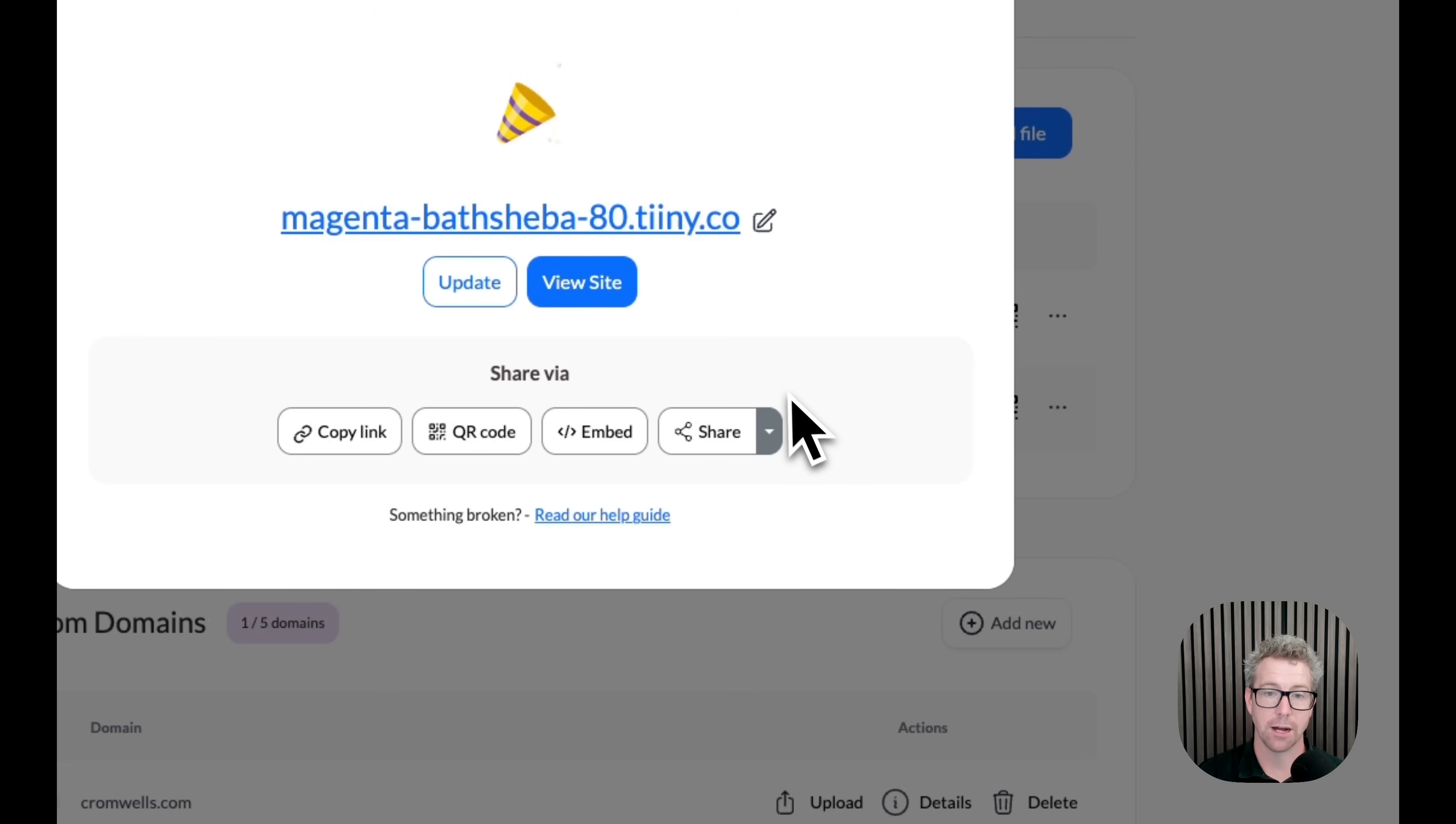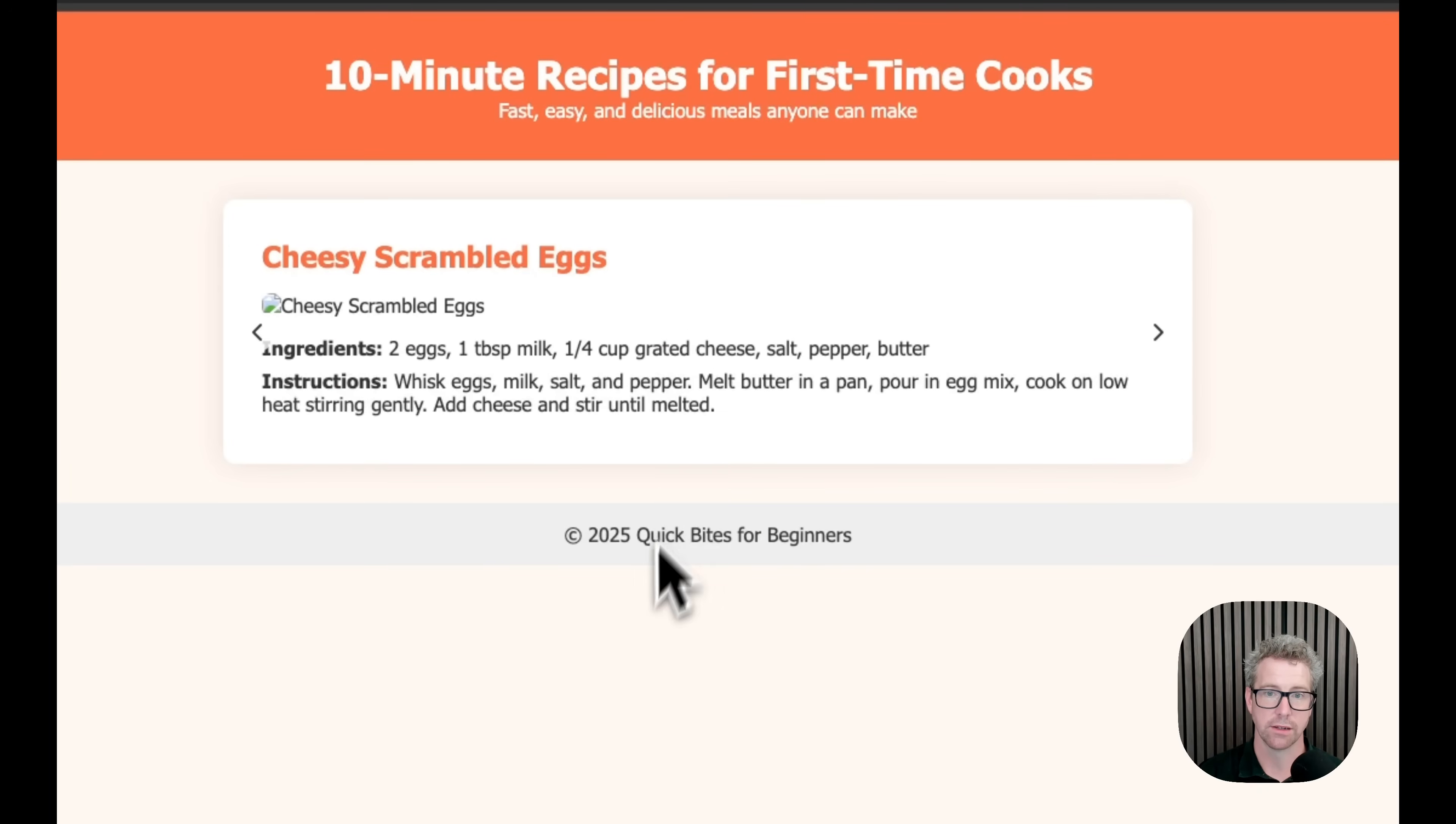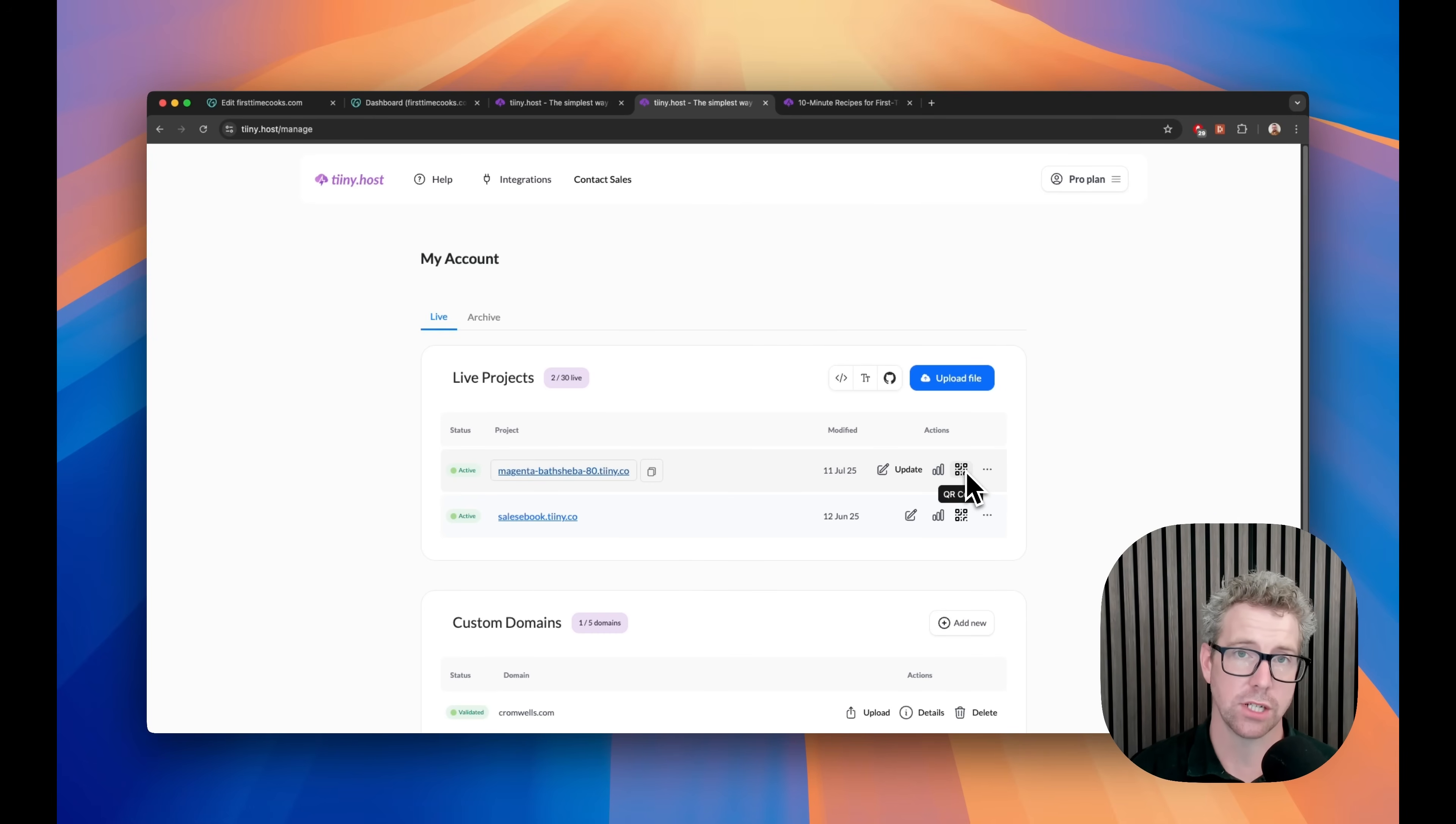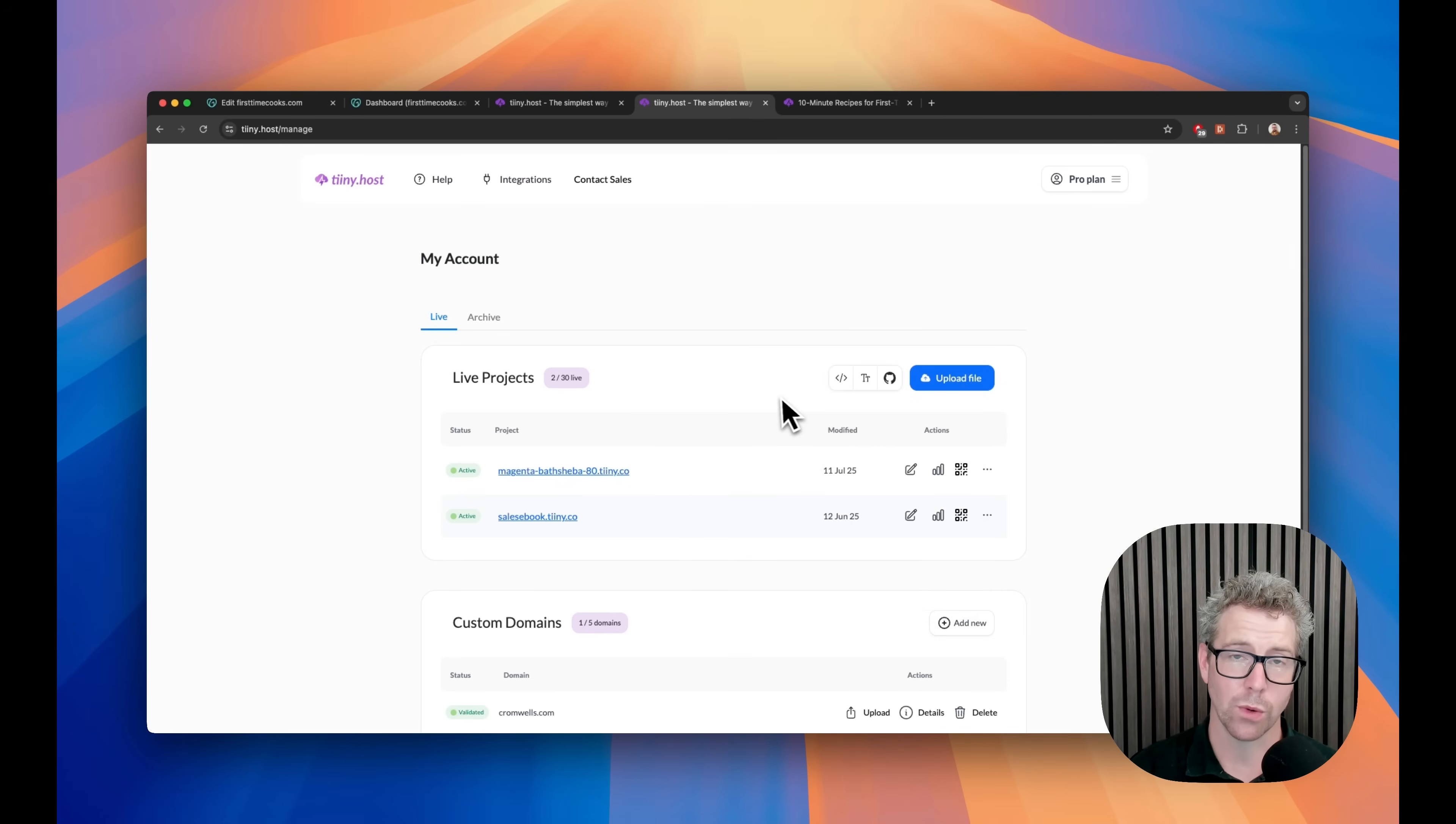Great. That is uploaded. And we can see what this website looks like. Now, TinyHost has automatically created a URL for us to use, which is fantastic and super simple. And we could, of course, share this URL via QR code. You can copy the link. And also, you can embed it as well. Super useful features.